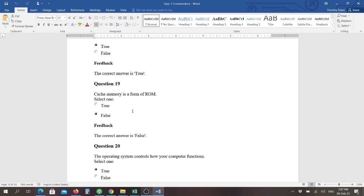And nineteen: cache memory is a form of ROM, read only memory, and that answer is false.